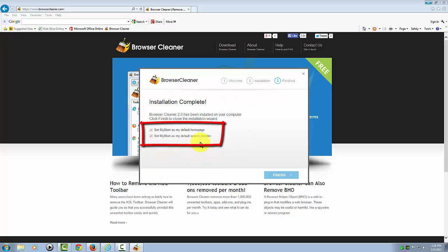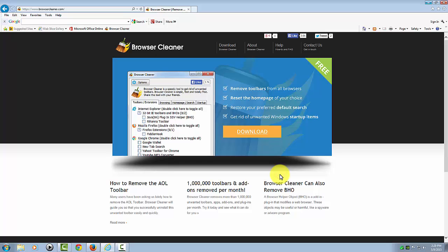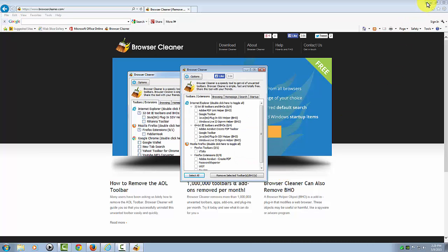That's it. Once you've declined all these extra third-party programs, you can go ahead and finish the installation. They also give the option to set your default home page and search provider to MyStart, which is not bad, but if you prefer something else like Google or Yahoo, go ahead and uncheck these and click Finish. I'm going to minimize my browser.